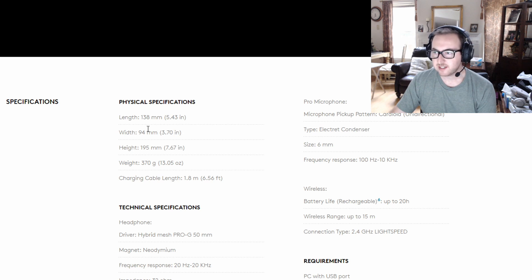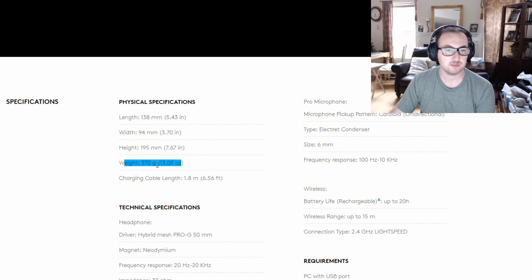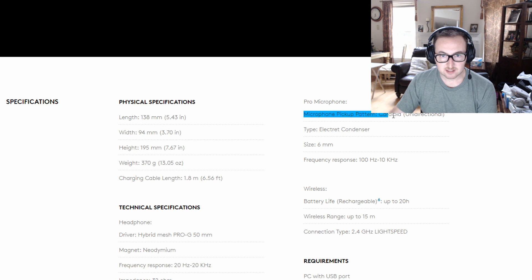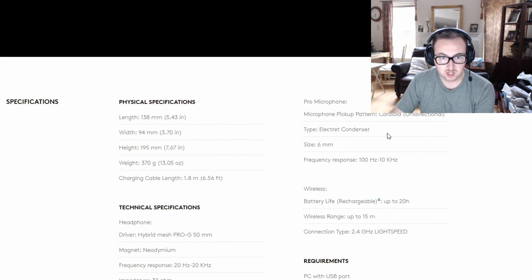Physical specs, not going to get into that too much, but you can see weight. It's almost a whole pound, 13 ounces, so you're almost at a pound which is pretty weighty. For the mic, we're not going to get into the science of a cardioid unidirectional microphone, but it is six millimeters.